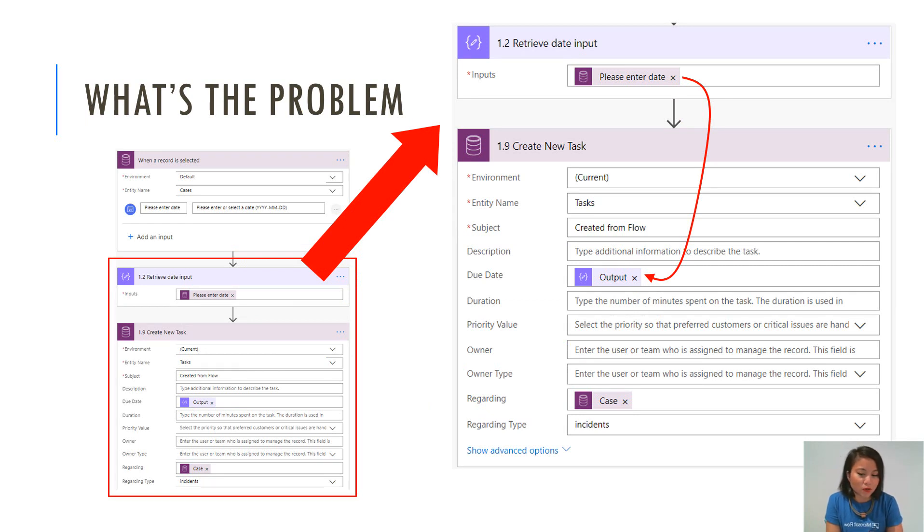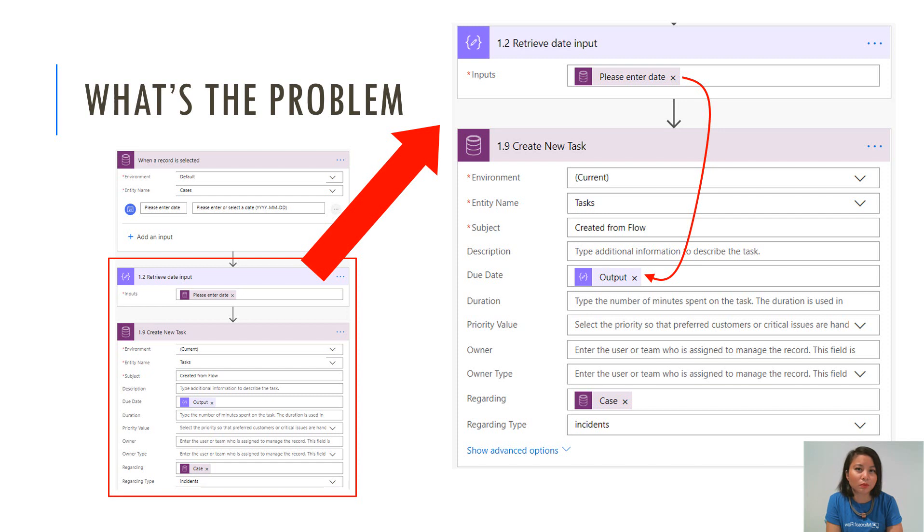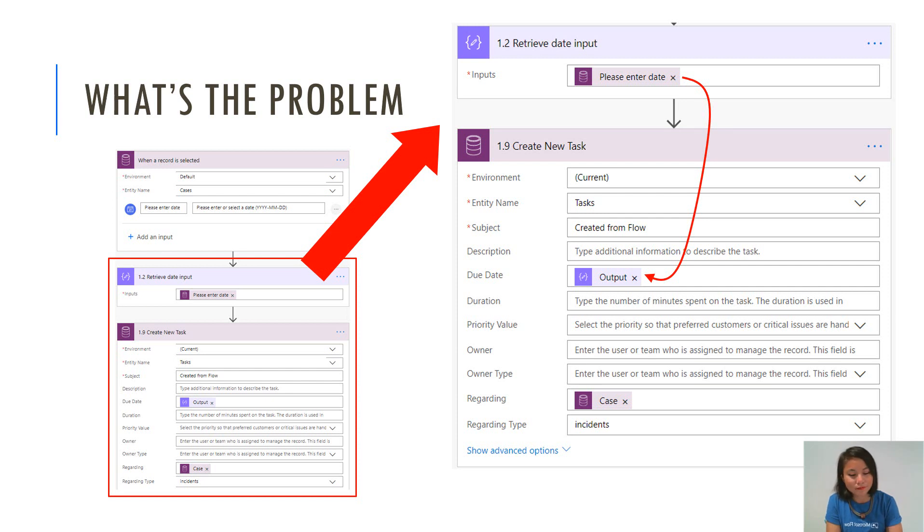So the problem is if you try and use it immediately and you reference that date input into a date time field in a CDS action, this could be a create new record action or it could be updating an existing record. It's going to not quite behave in the way you would expect and I'm going to explain why.